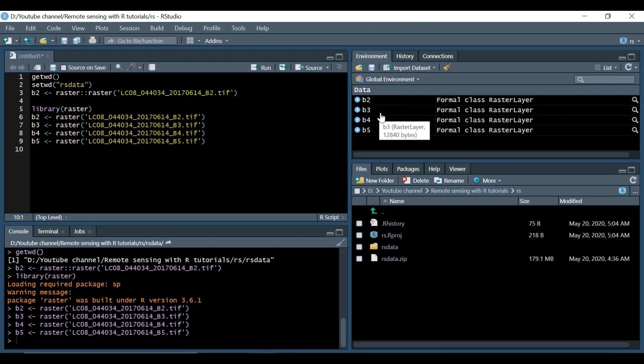B2, B3, B4, B5. B2 is blue, B3 green, B4 red, and B5 is near infrared.